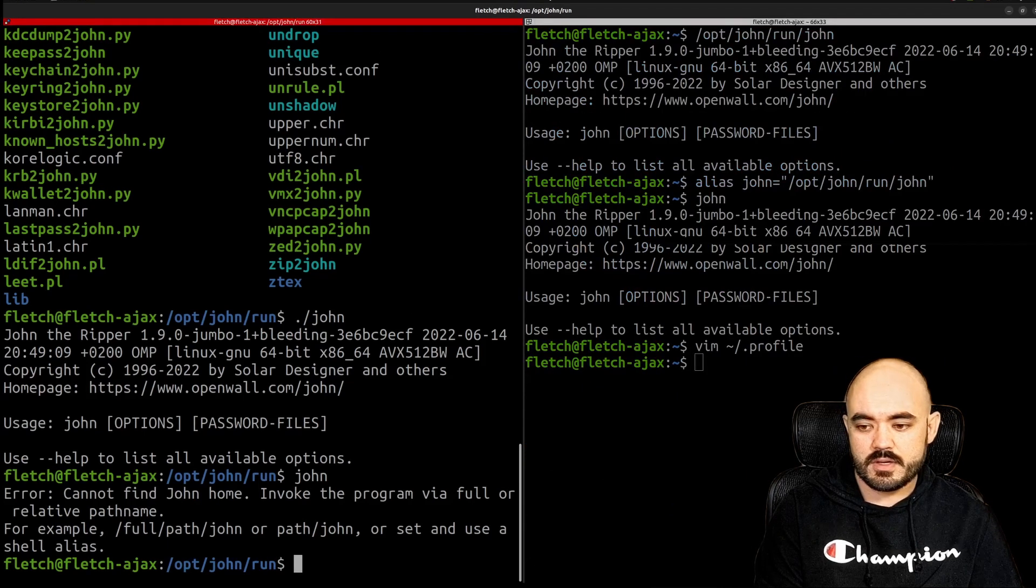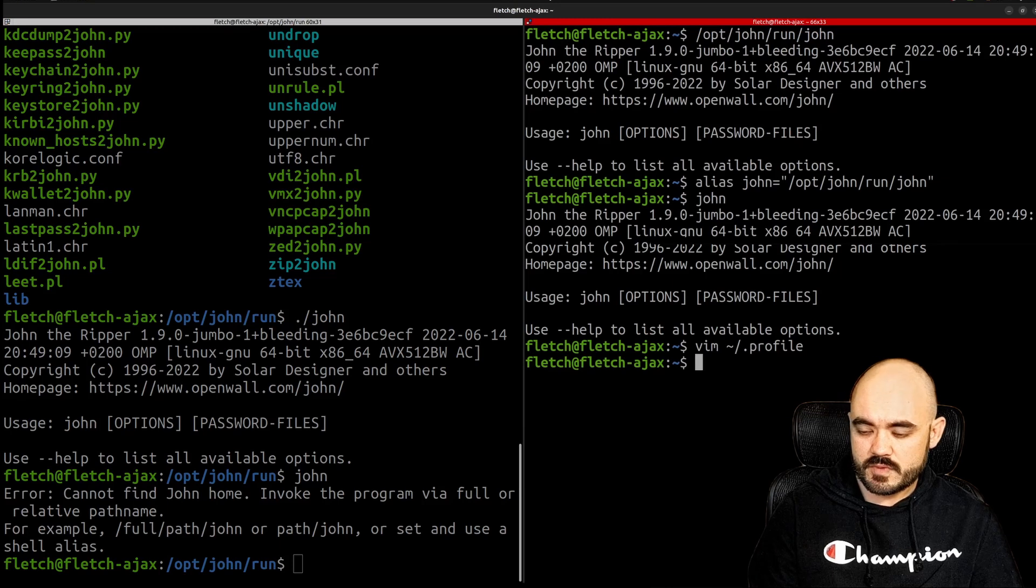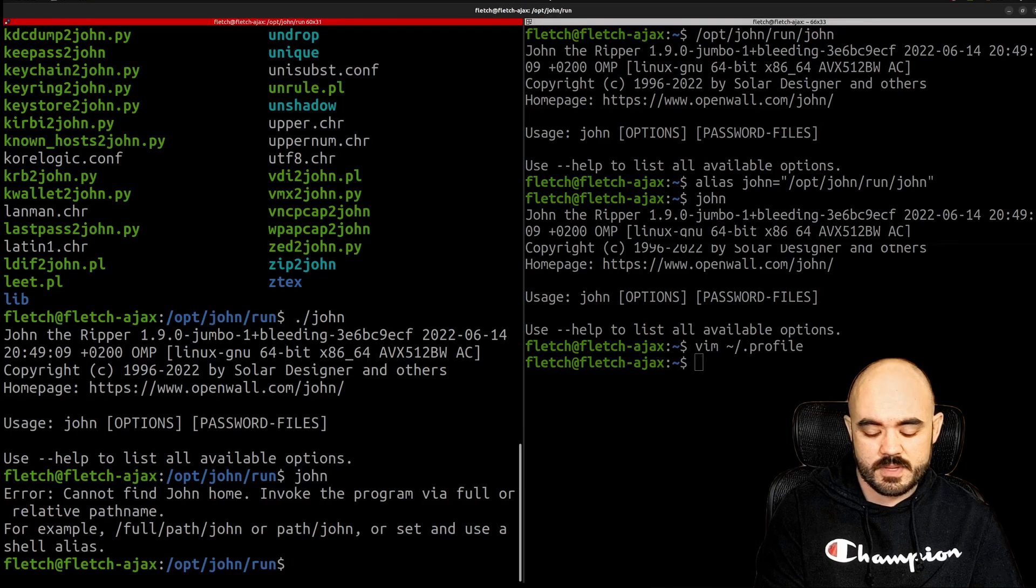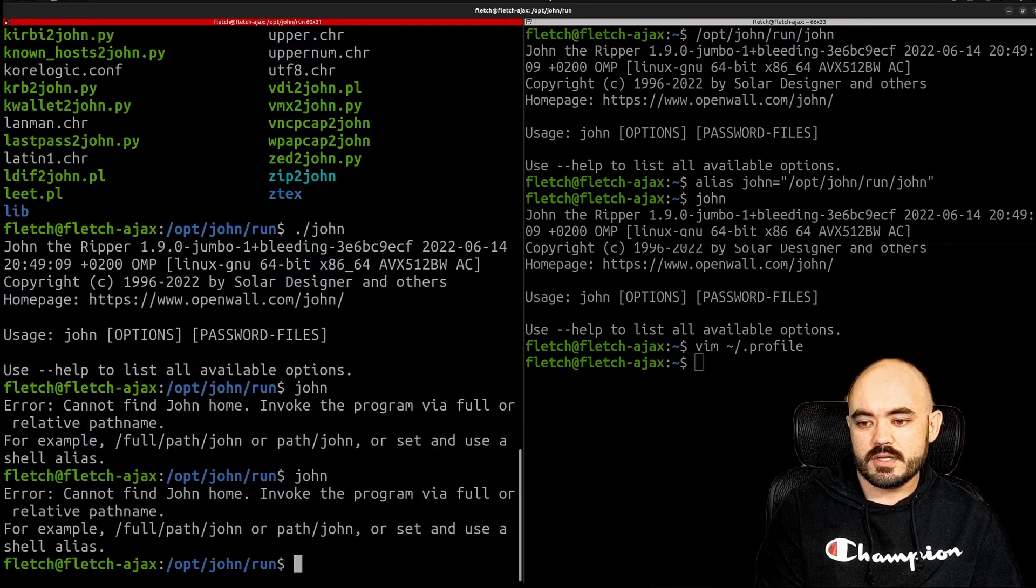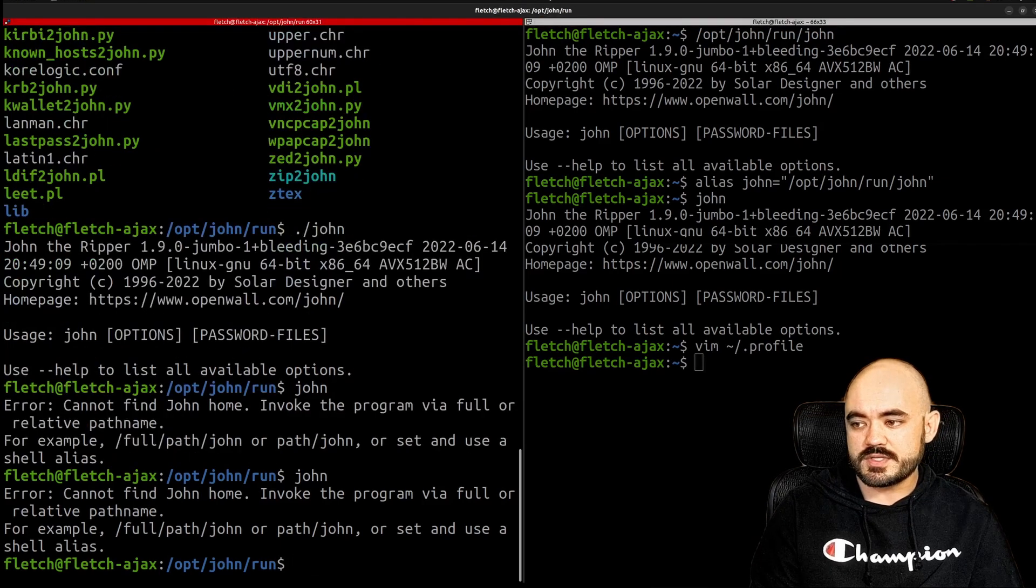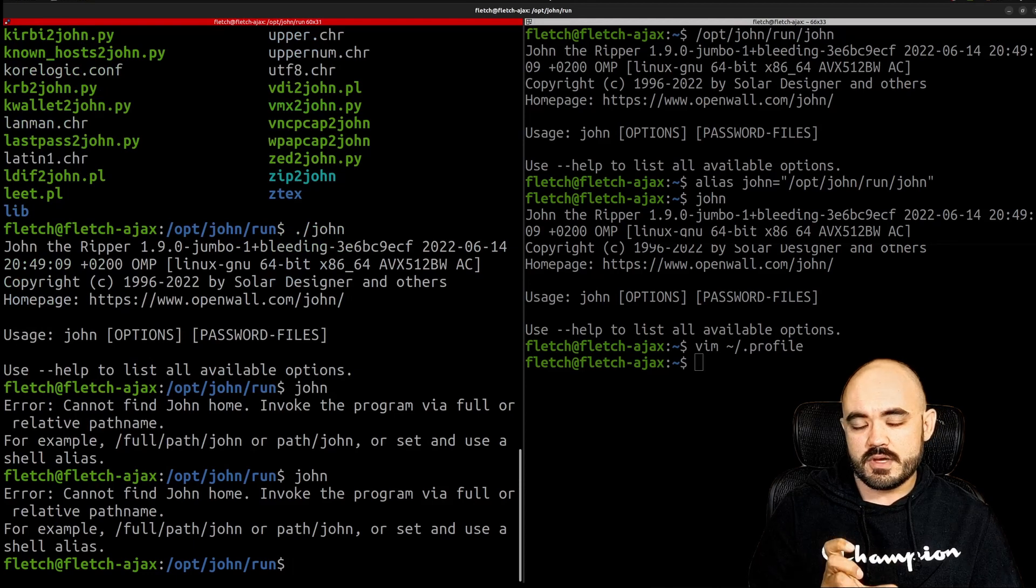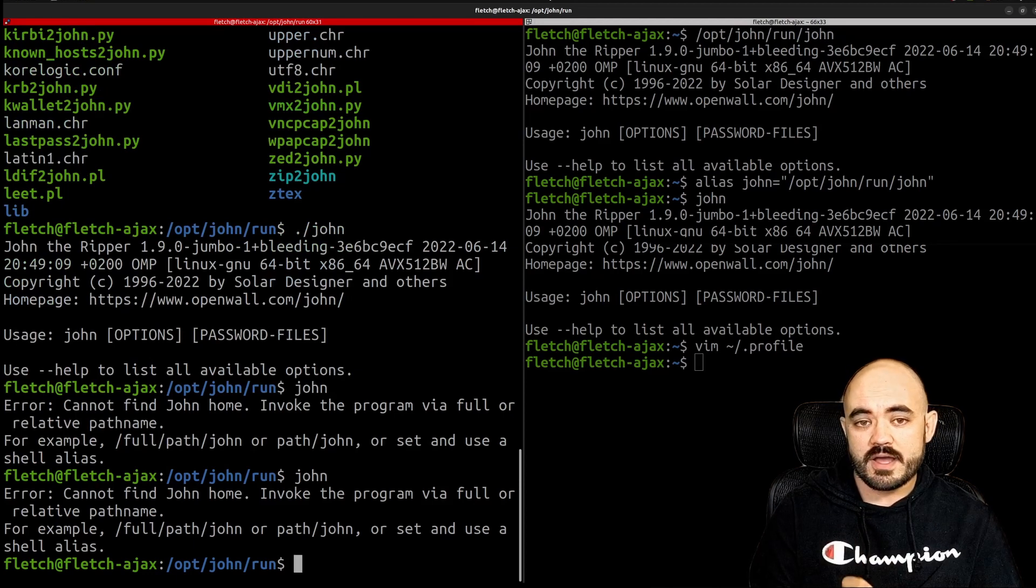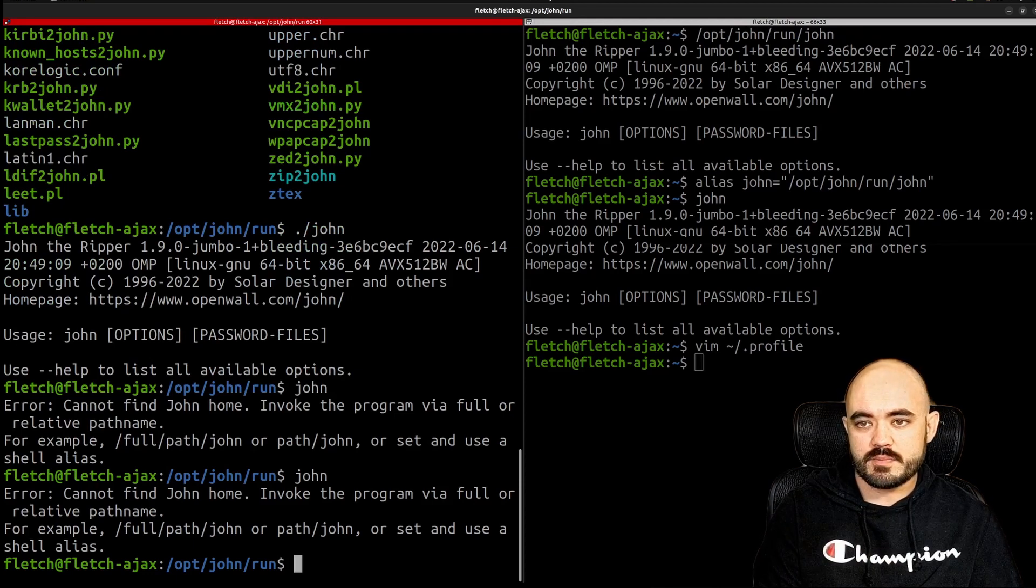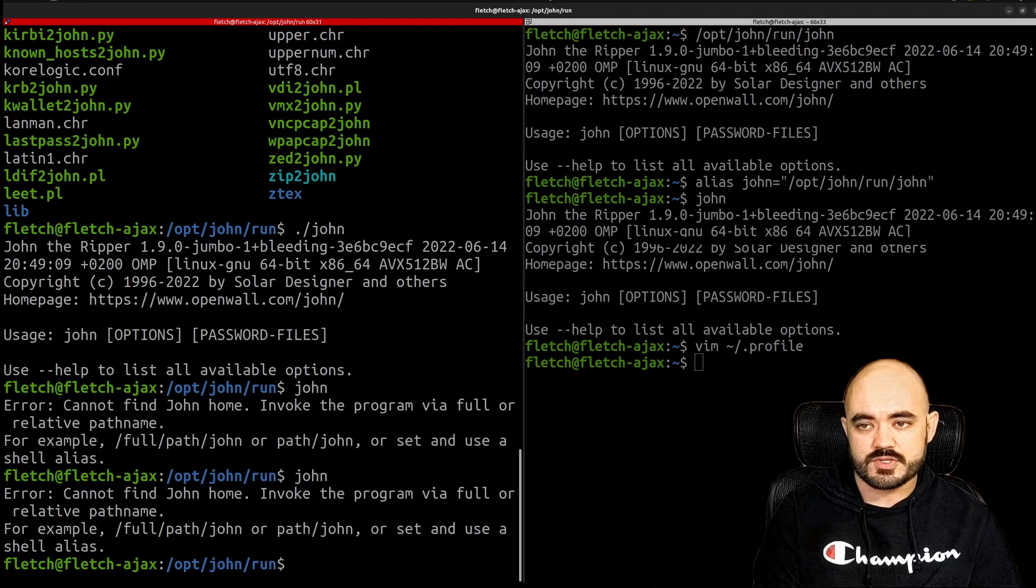So if we go back over here it still doesn't work and the reason is because that profile file has already been sourced when we booted up these shells.